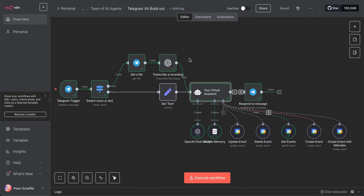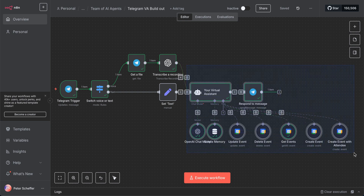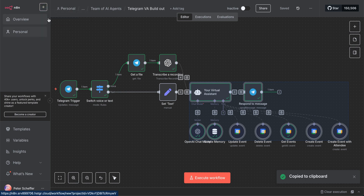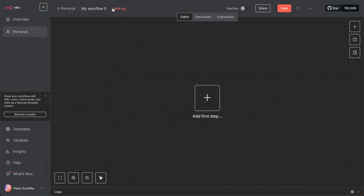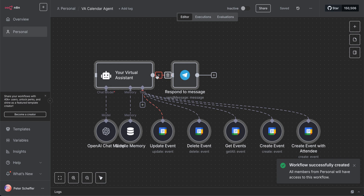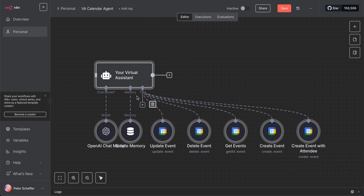In this video we are going to create a sub workflow in our Telegram virtual assistant. We're going to copy these notes that we want to move into the sub workflow and create a new sub workflow called VA Calendar Agent. This agent will only focus on calendar interactions.